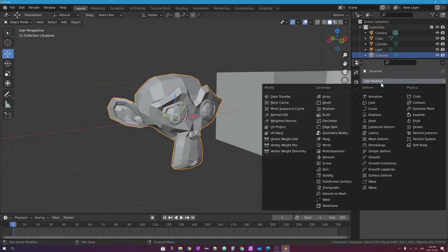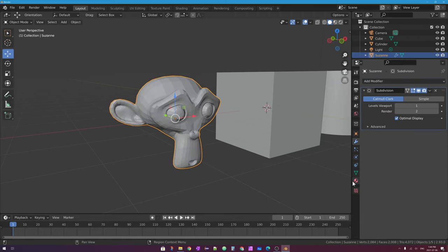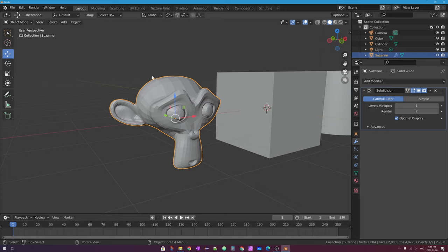The one we're going to add to make this mesh smooth is called the Subdivision Surface modifier — some people call it the subsurf modifier for short. If I click on this modifier, it adds it to the mesh. You can see what it does: it takes the mesh and smooths it out. It's made many more faces by subdividing up each face.